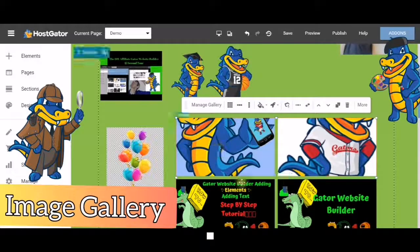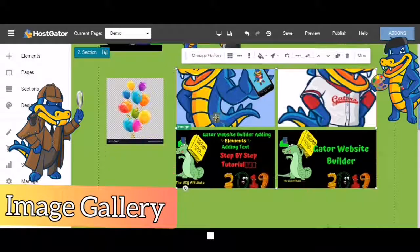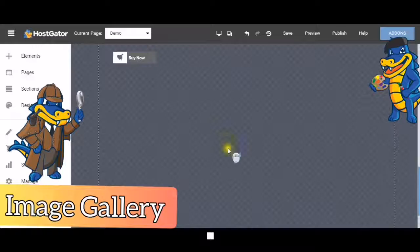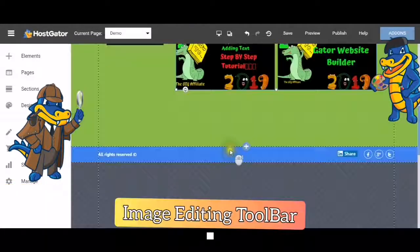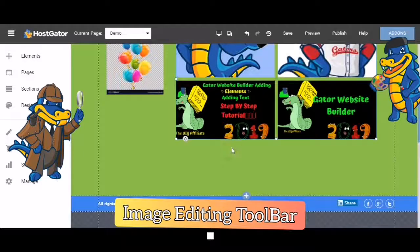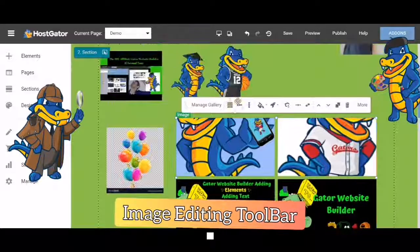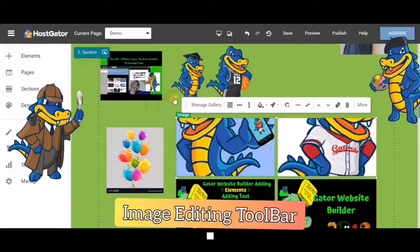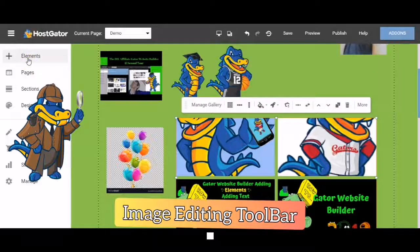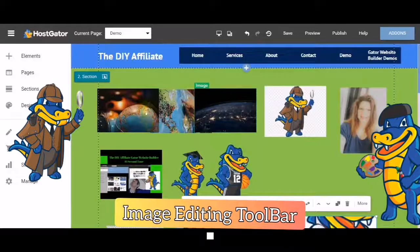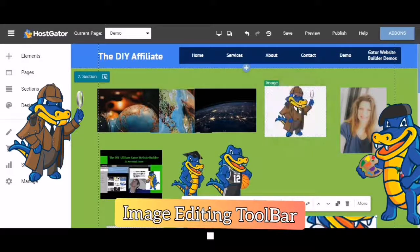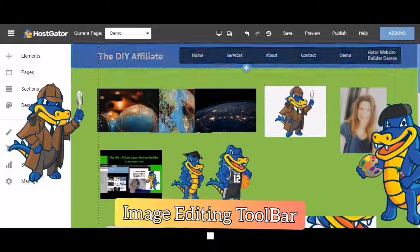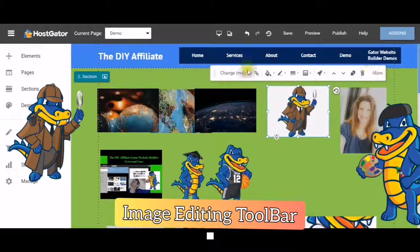Now, as you noticed, a couple of these have come in and they don't look proportioned. So what we're going to do is just go through the different editing that you can do with your image. So let's just choose this image here. You will see the editing toolbar come up and you have a choice.